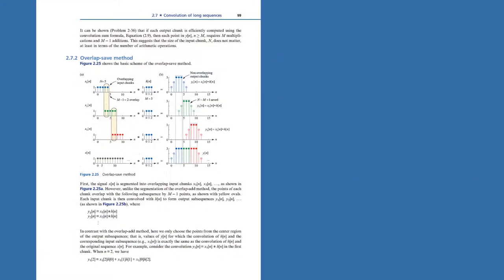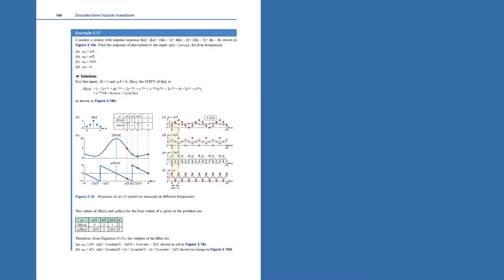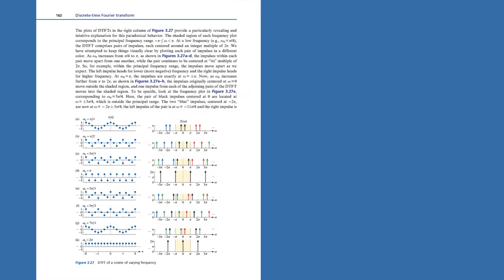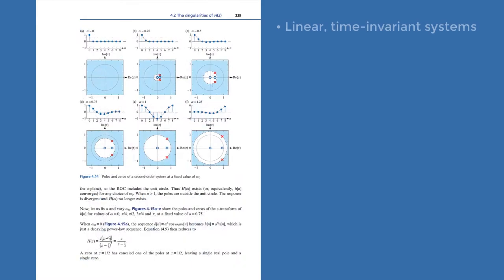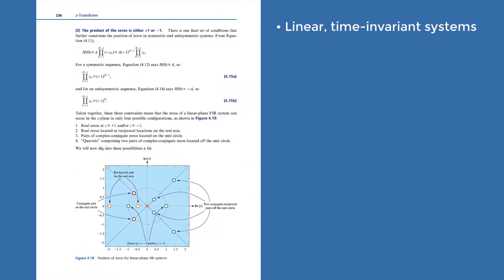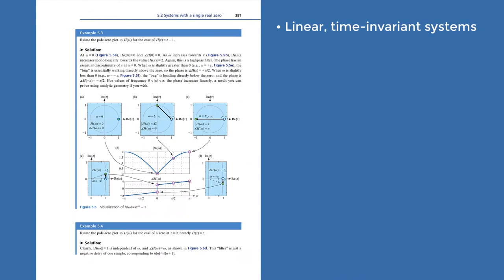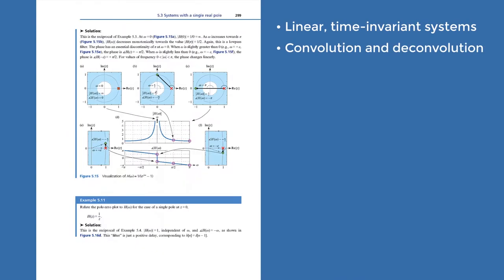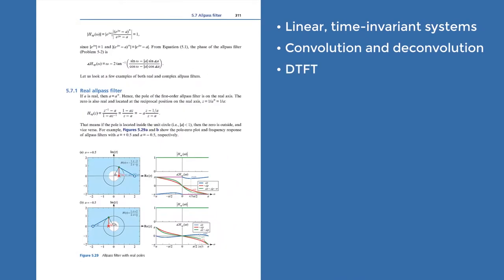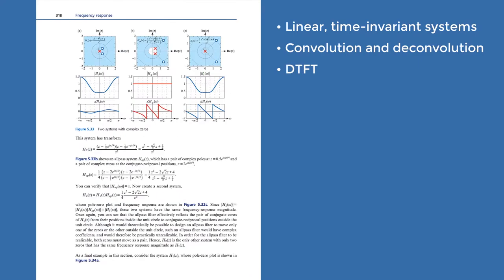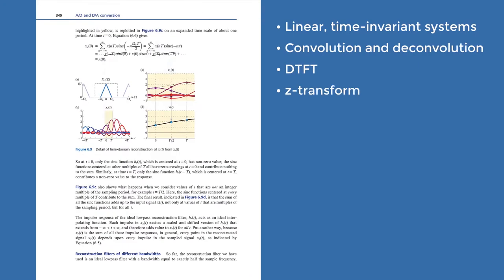All the key elementary topics are covered first, including the basics of linear time invariant systems, convolution and deconvolution, discrete time Fourier transform, and Z-transform.